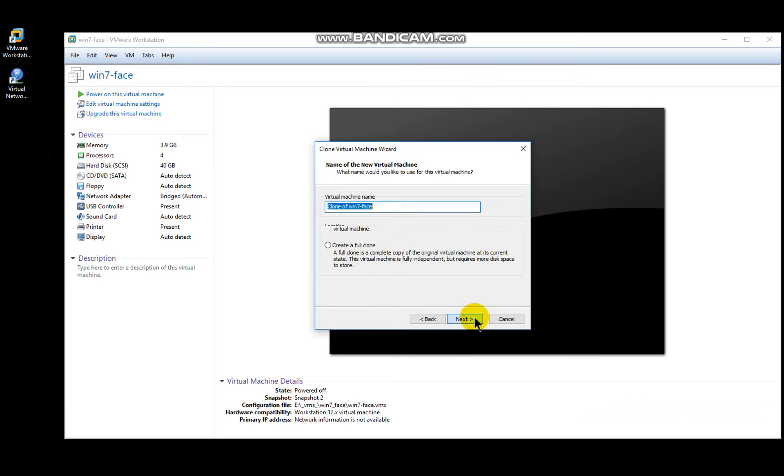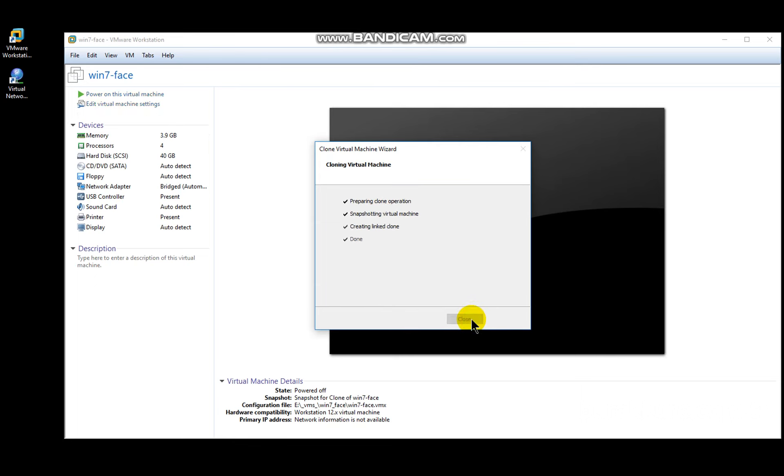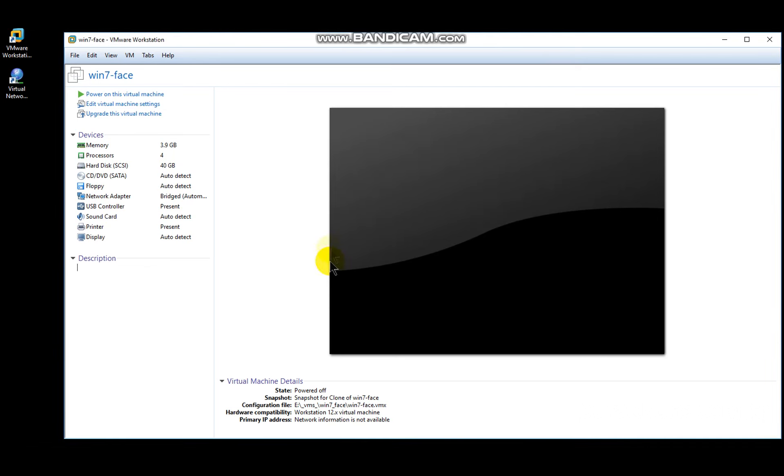As you can see, it creates a link clone of Windows 7. These are most common uses of VMware workstation. It will be the foundation of my future videos. Have a great day.